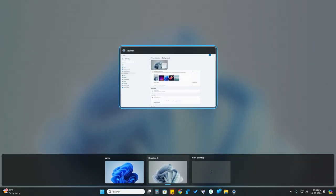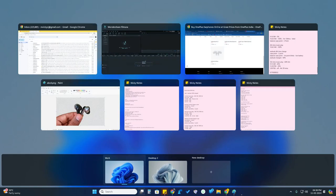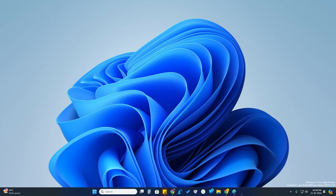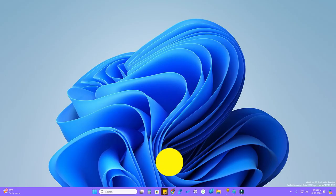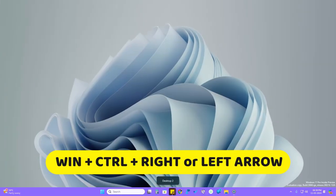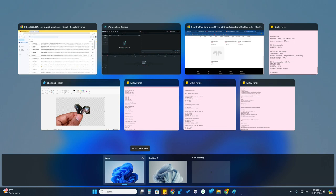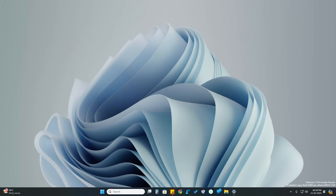Now the wallpaper has changed on this desktop. If I switch to the work desktop, the Windows default wallpaper is shown. There is also another keyboard shortcut: press Windows + Ctrl + Right Arrow to immediately switch to the next desktop, and Windows + Ctrl + Left Arrow to go back to the previous desktop.